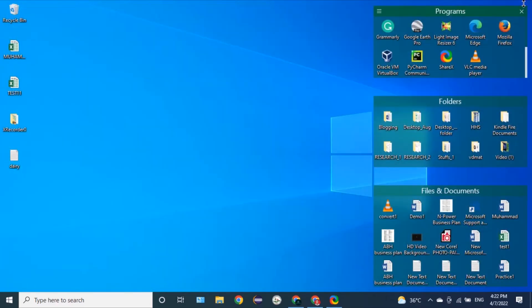And now our log file is created. Look at it here on the desktop. It was named as diary.